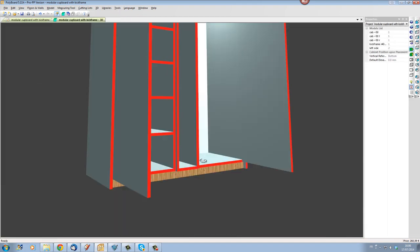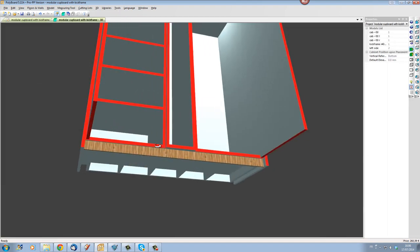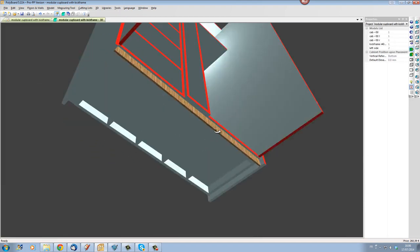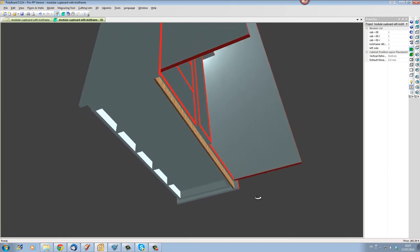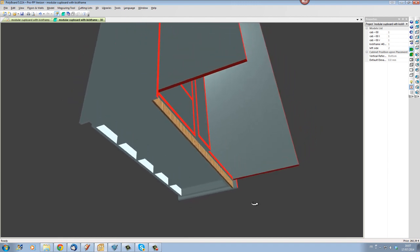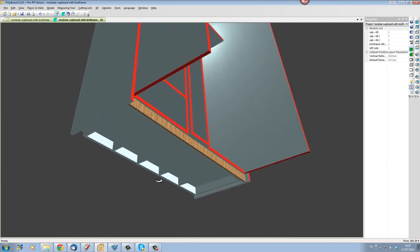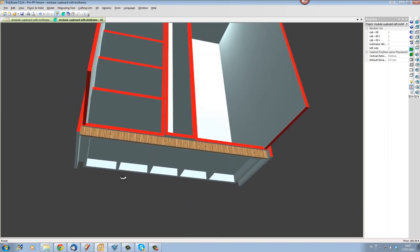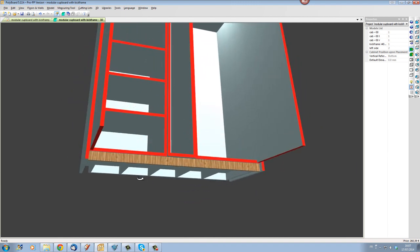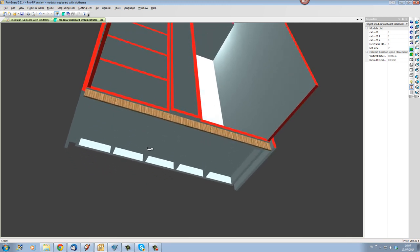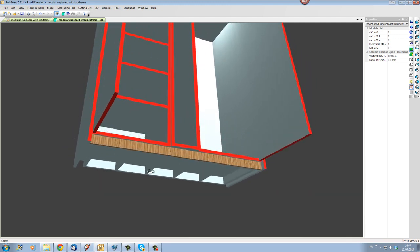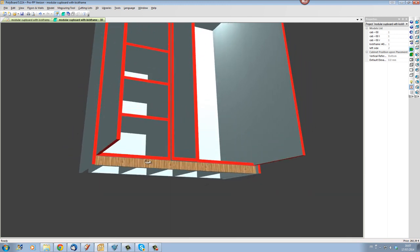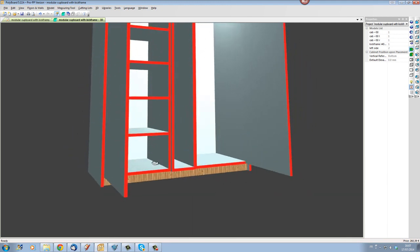And now we have our bit of plinth here actually being sized up with the kick frame. So it's part of the kick frame and it will be automatically added every time we add the kick frame.